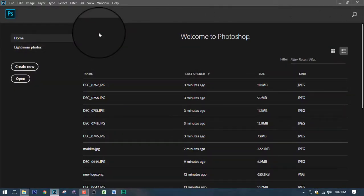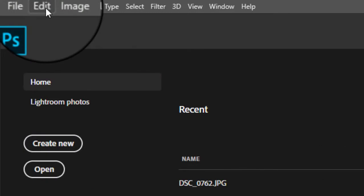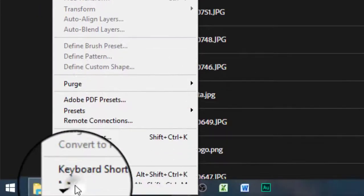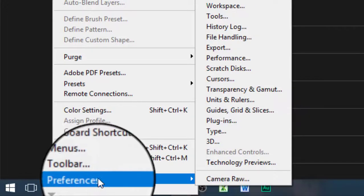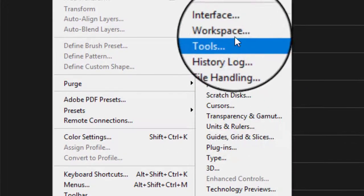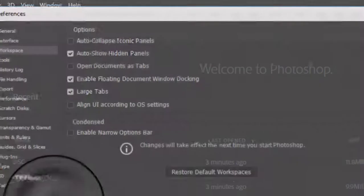Now one thing before you begin, I want you to do something first. Go to Edit and then look for Preferences and then click this Workspace.